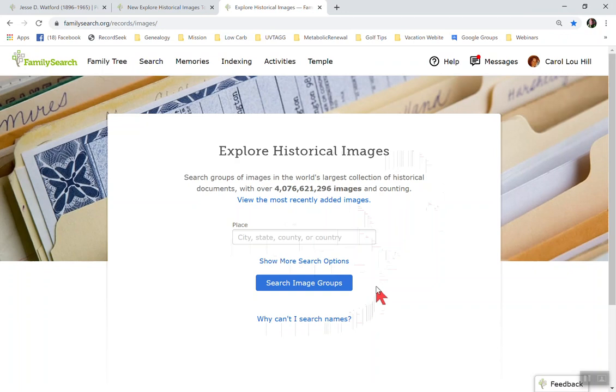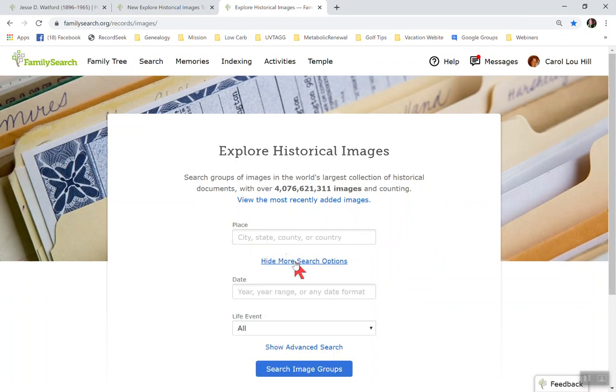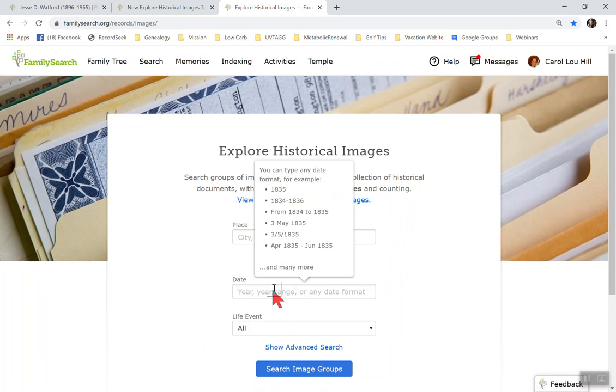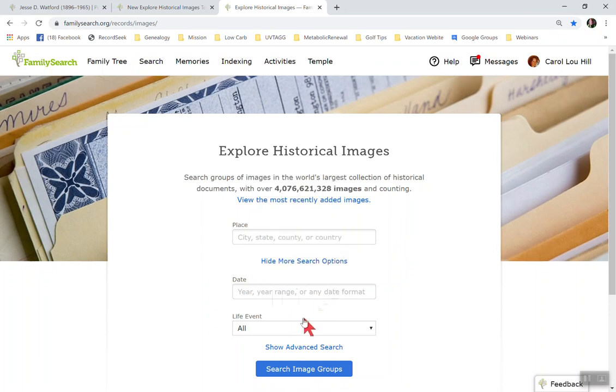And then this just explains down here, why can't I search a name or search for names? And that's just what I explained before. It's not searchable by name. So let me show you this show more search options. What this can do is you can search for the place and then the date and range and then the life event.